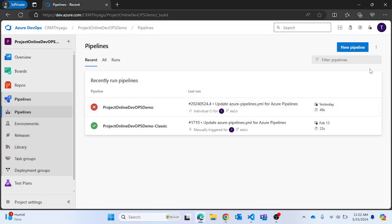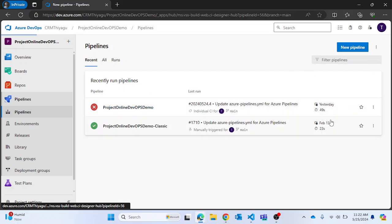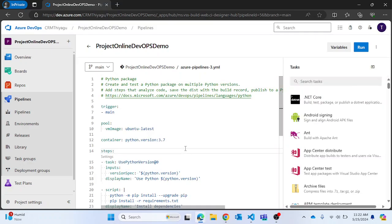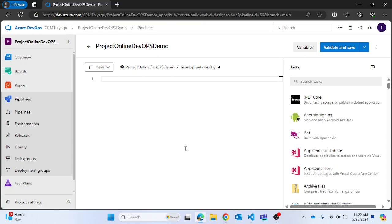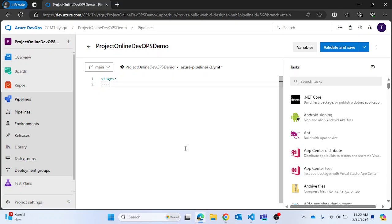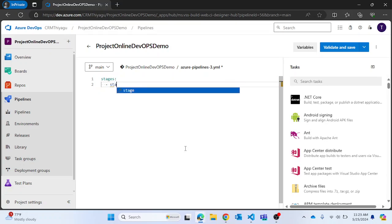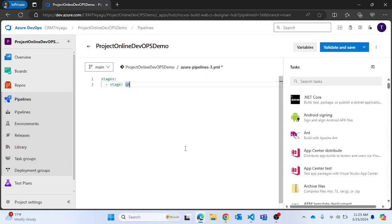Go to Pipelines. You can either create a new pipeline or edit an existing pipeline. For simplicity I'm editing an existing pipeline and removing all existing content. If you want to group multiple stages you use the 'stages' keyword. Then you start with your first stage and give it a meaningful name — for example, 'QA', since I'm running a set of jobs inside my QA stage.